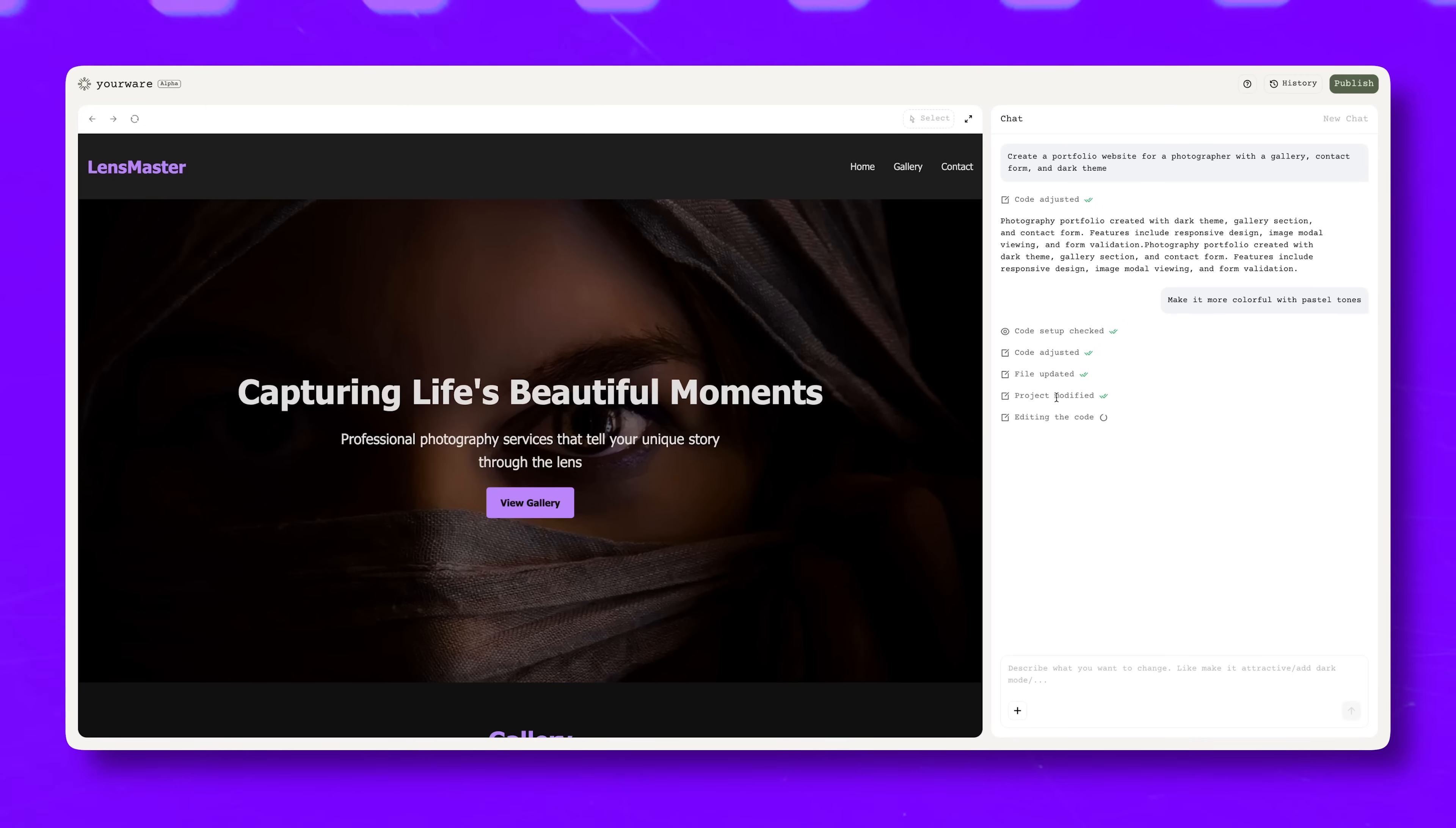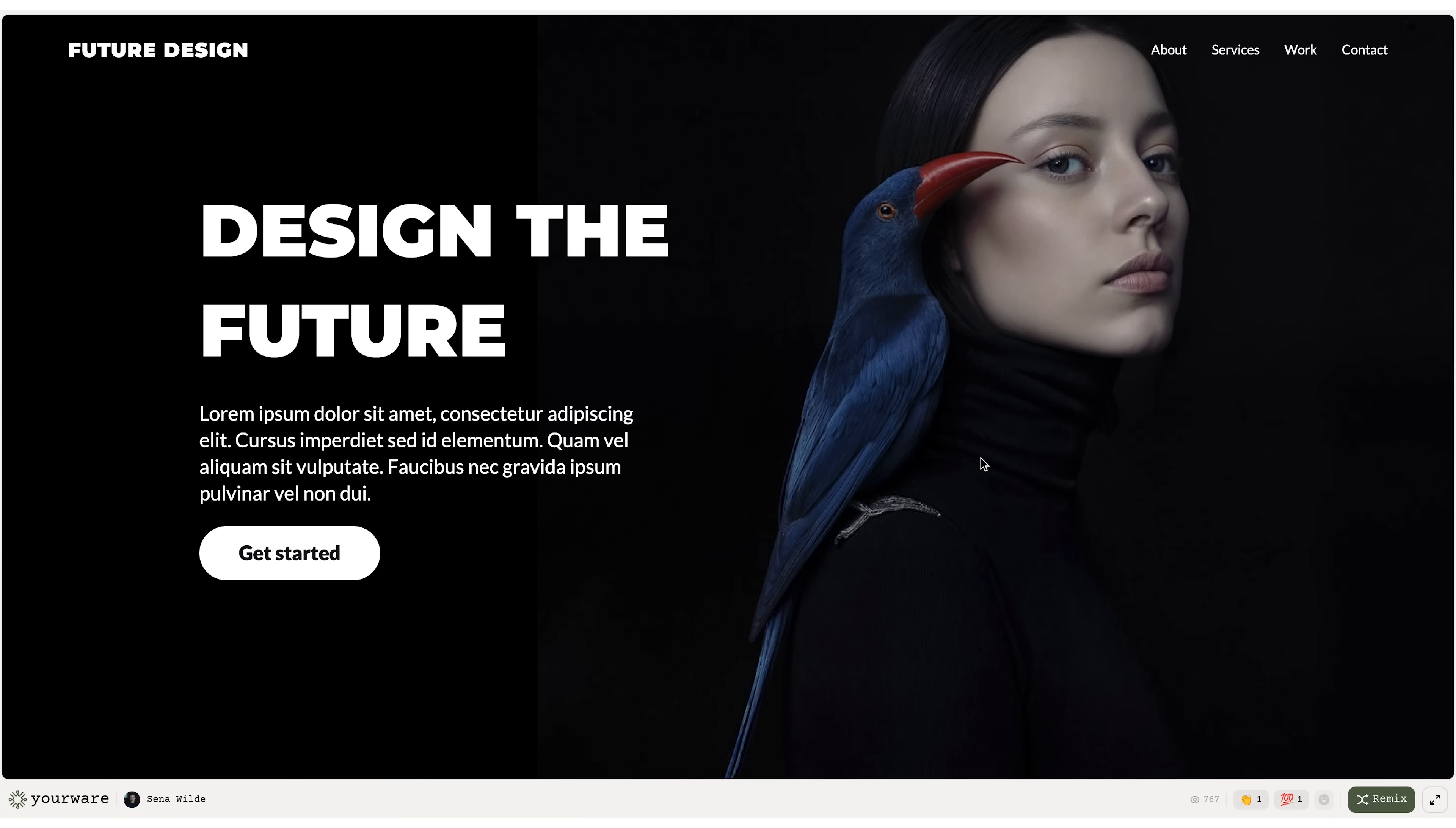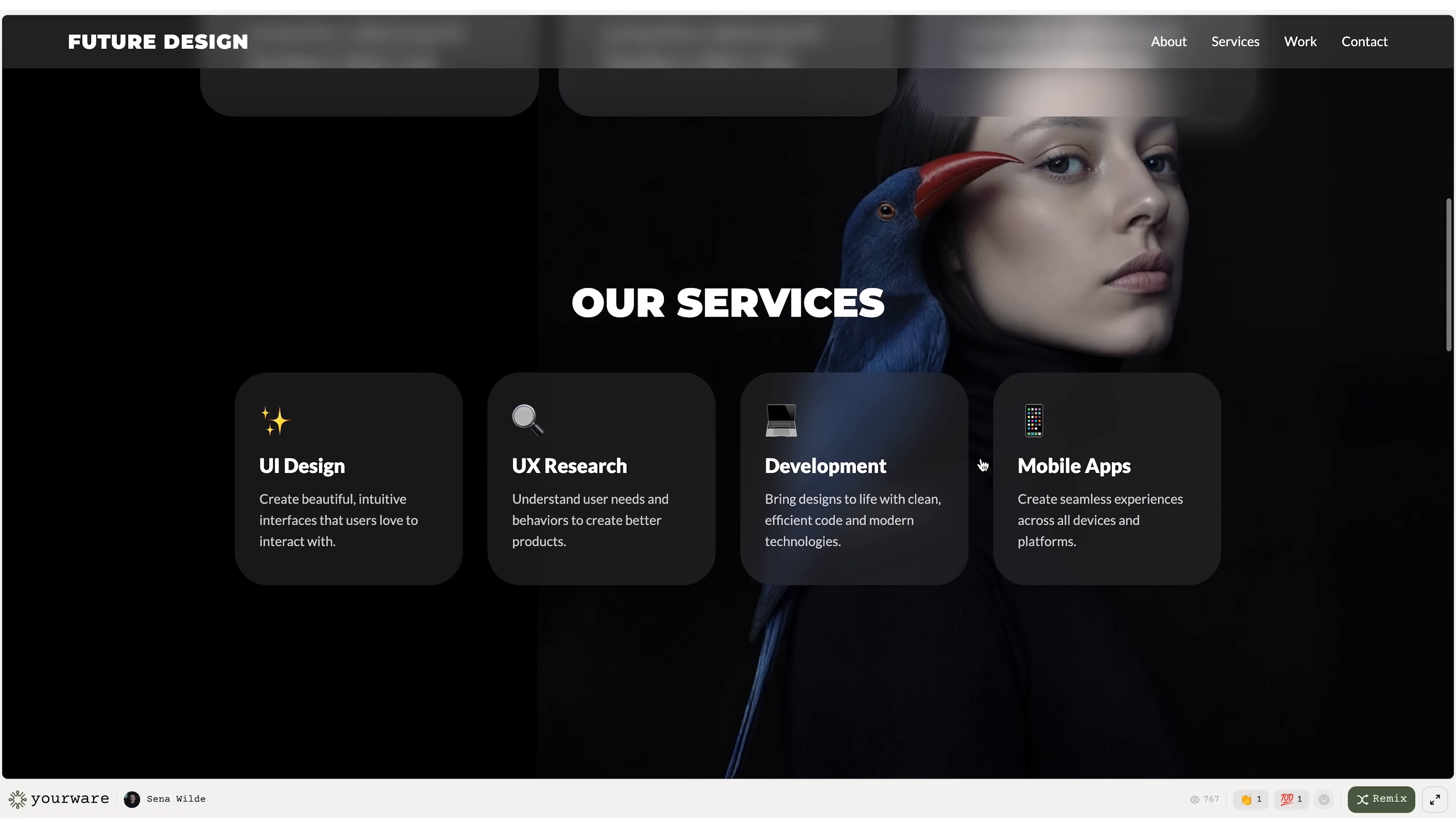YourWare runs completely online and uses AI to generate the actual code behind the scenes. You don't have to deal with files, folders, or complicated software. It takes your ideas, installs everything instantly, and gives you a working page you can see and share right away.